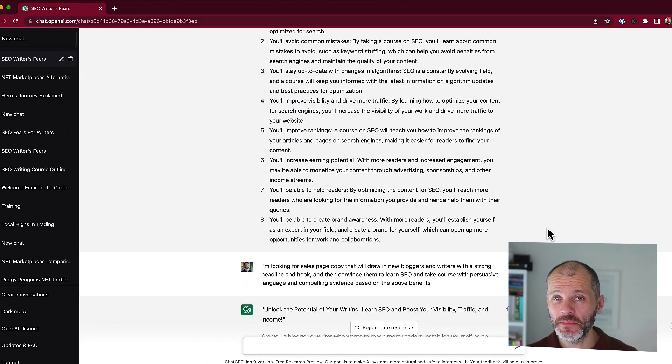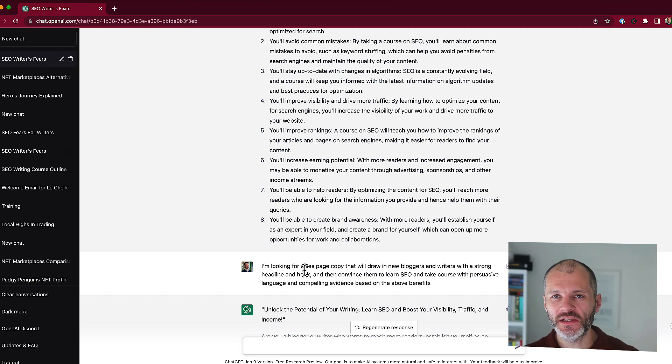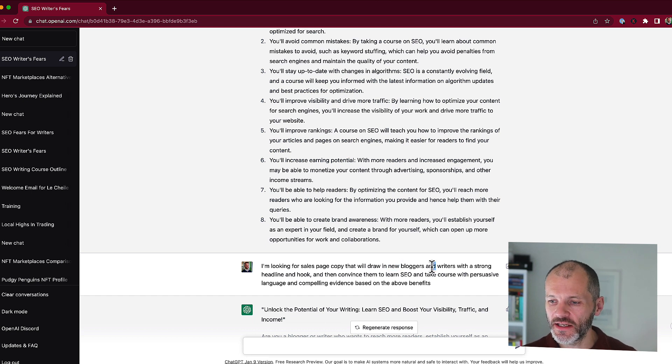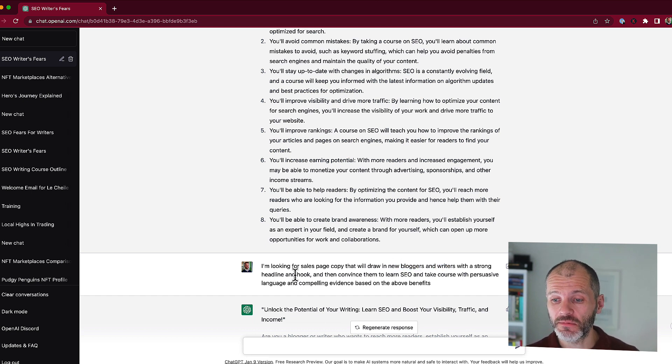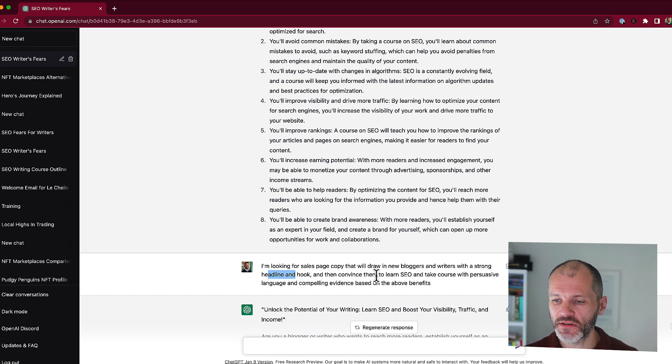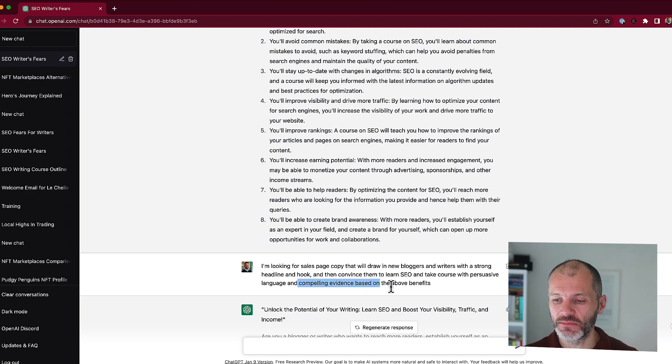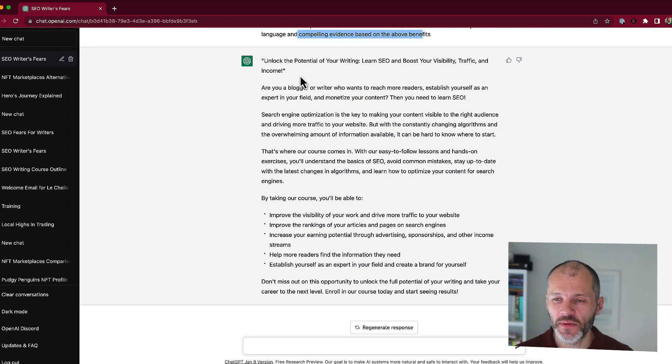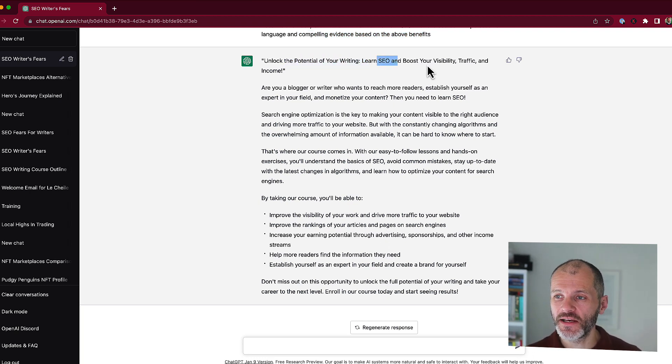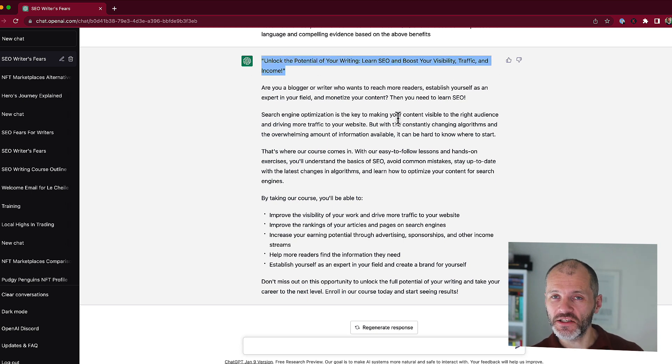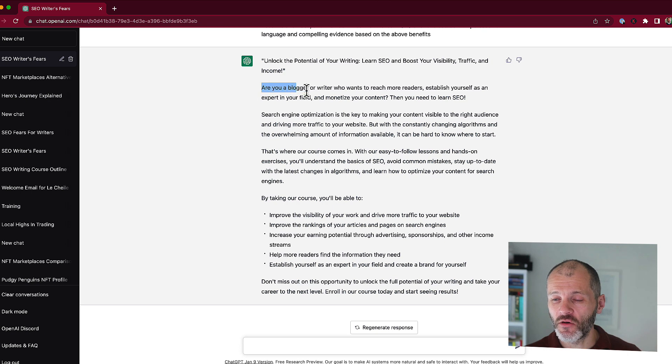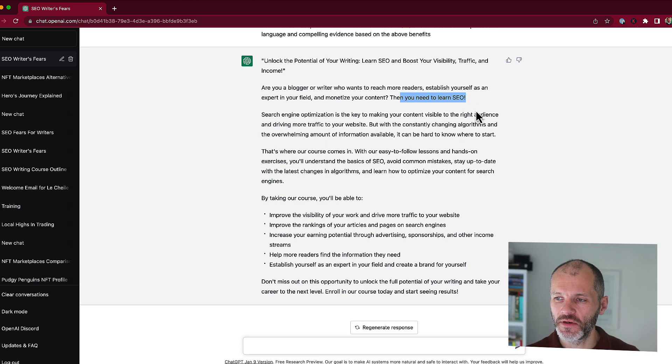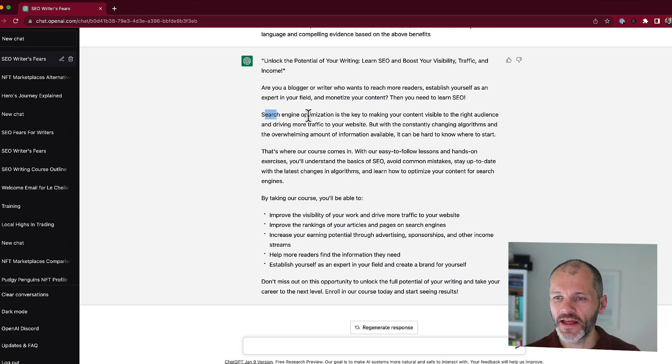Here is a ChatGPT prompt that I wrote earlier. So the more specific you are on your prompts, the better chance you'll get of ending up with something that's usable. So I've addressed my ideal audience, new bloggers and writers. I've asked it to provide a headline and a hook because they can be quite challenging for copywriters and then explained what the course is about and also asked it to provide some compelling evidence. ChatGPT then came up with this short form copy that I could use on my sales page. Unlock the potential of your writing, learn SEO and boost your visibility, traffic and income. That's actually quite a good headline. I like that one. Then it has an opening sentence that addresses my ideal reader. Again, this is quite good, although maybe a little generic. Perhaps I could put in a personal story here during the editing process.